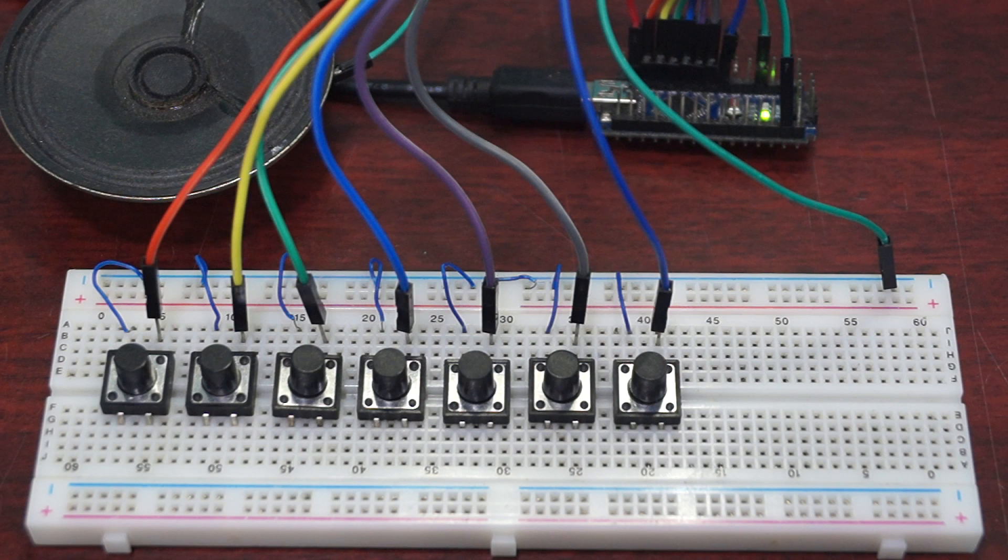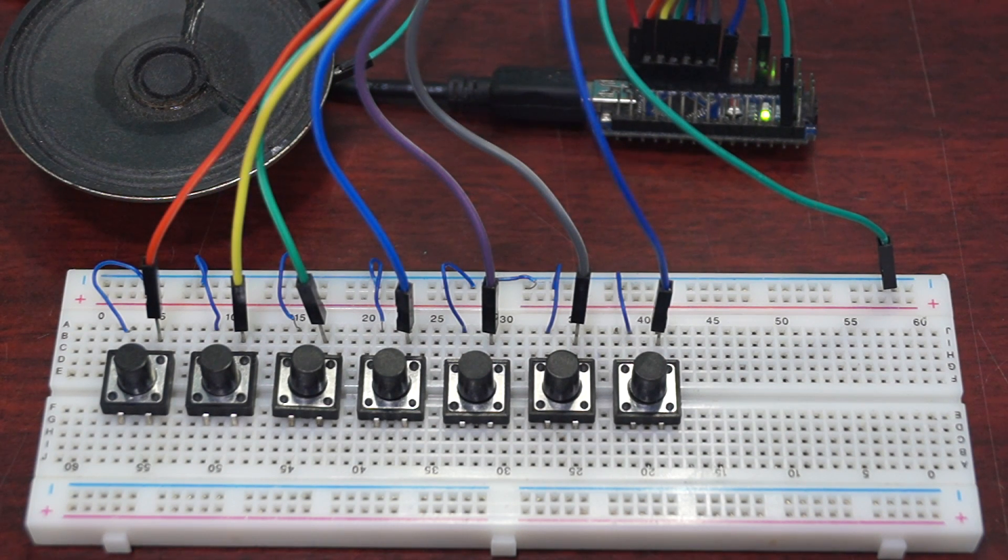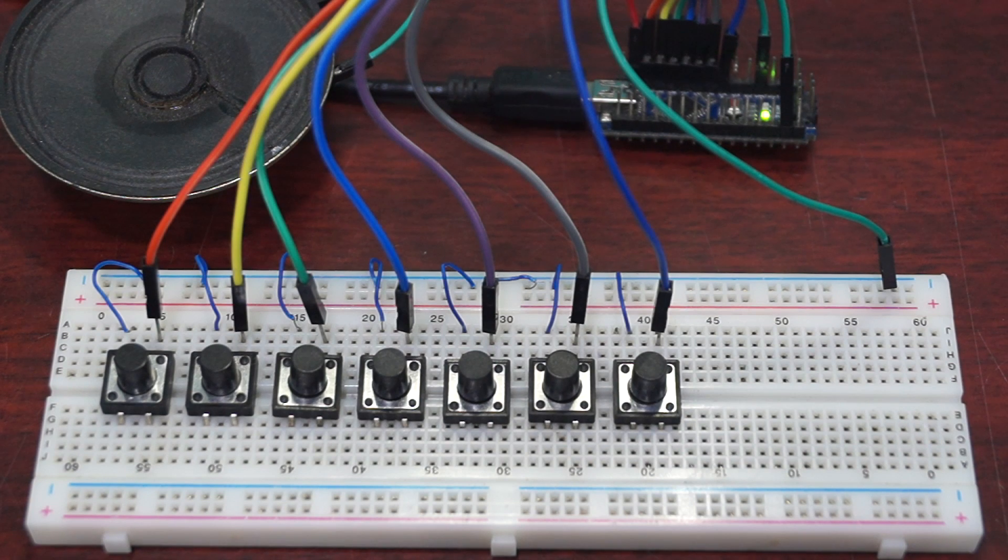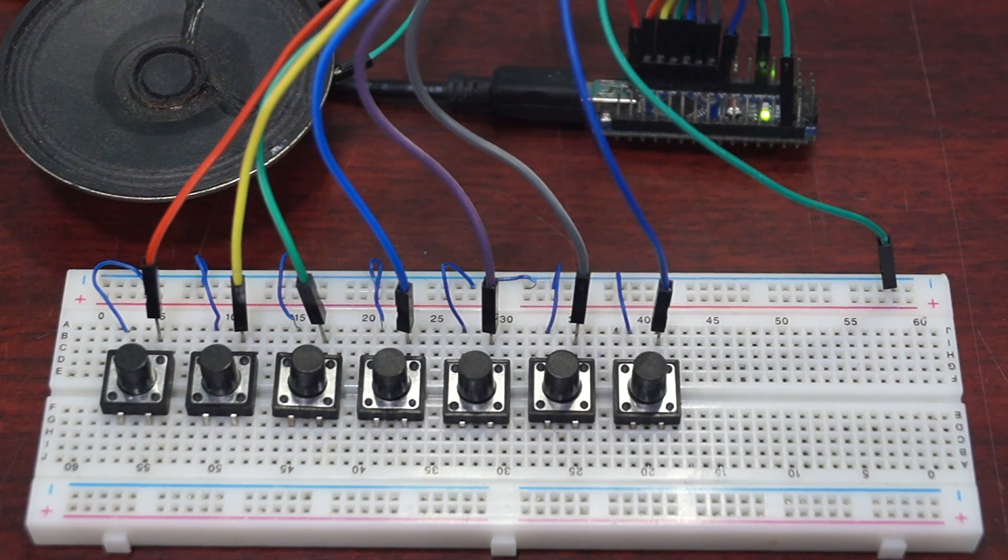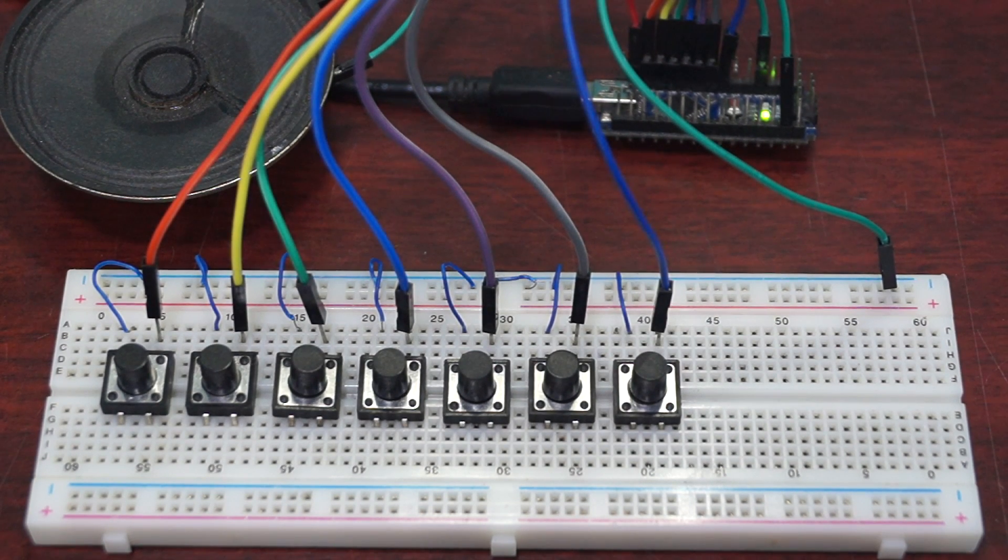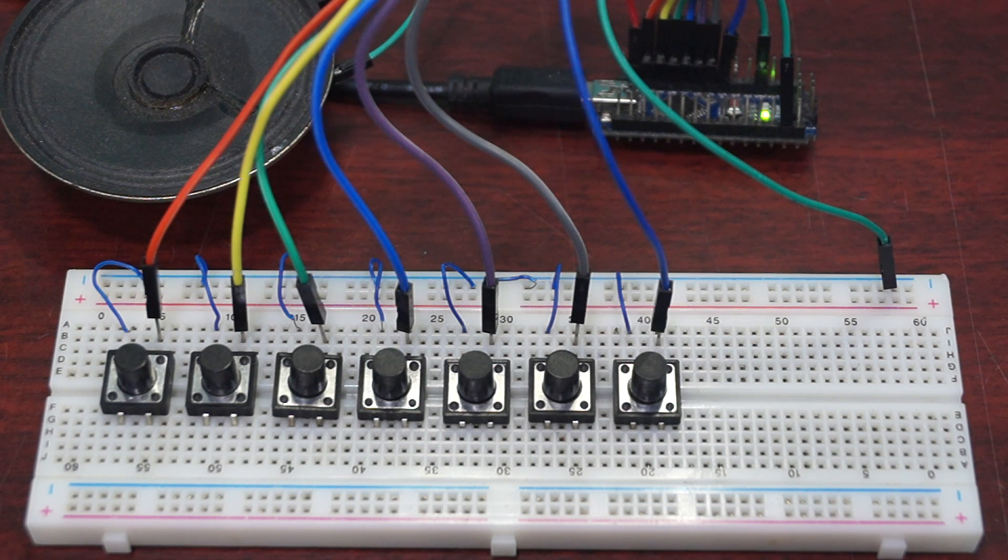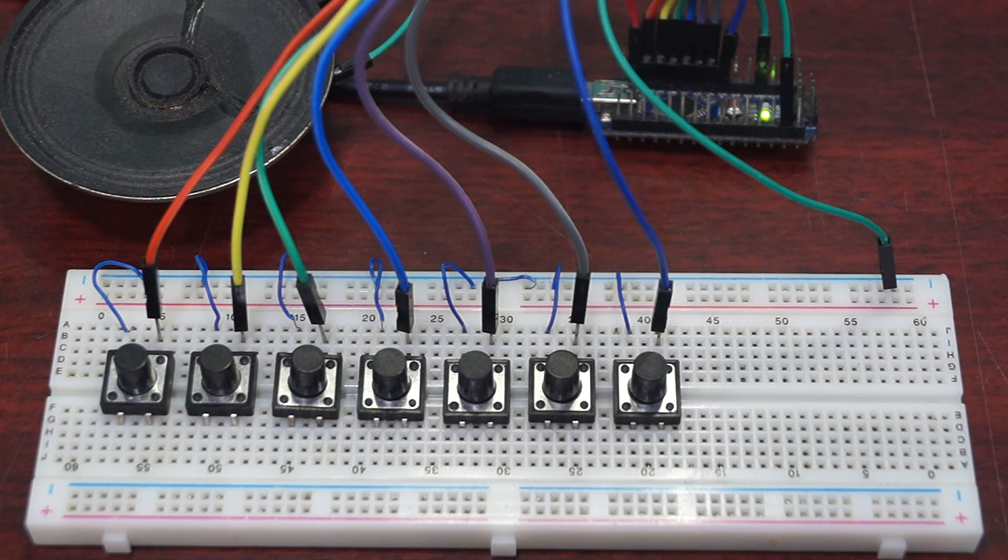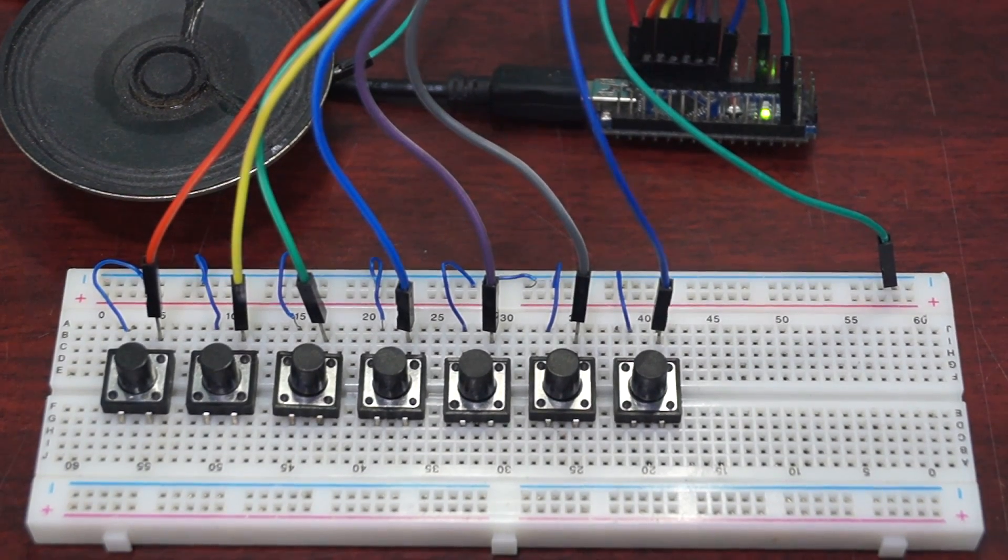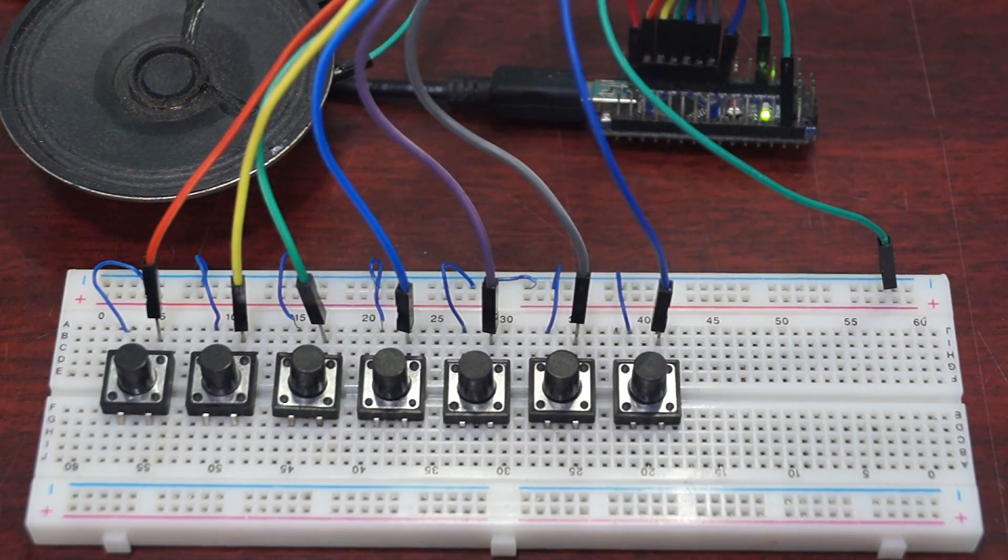Each time I press a button, Arduino makes sound of different specific frequencies. Well, the frequencies correspond to the specific music note. We have seven buttons, so we can have seven notes.